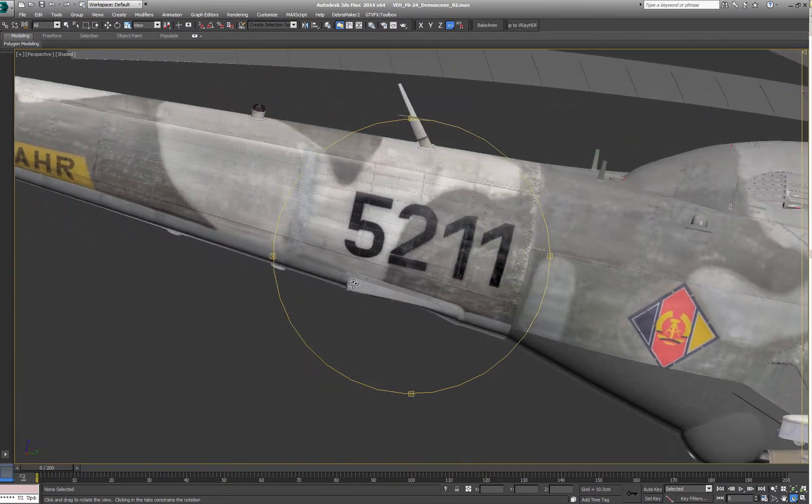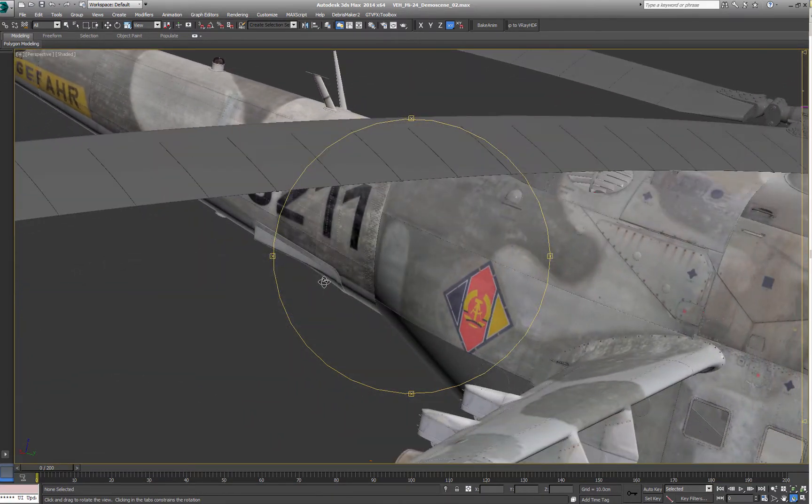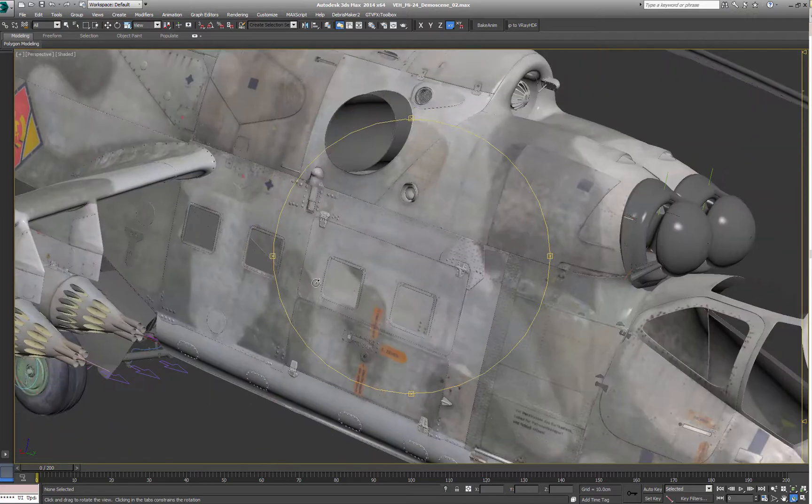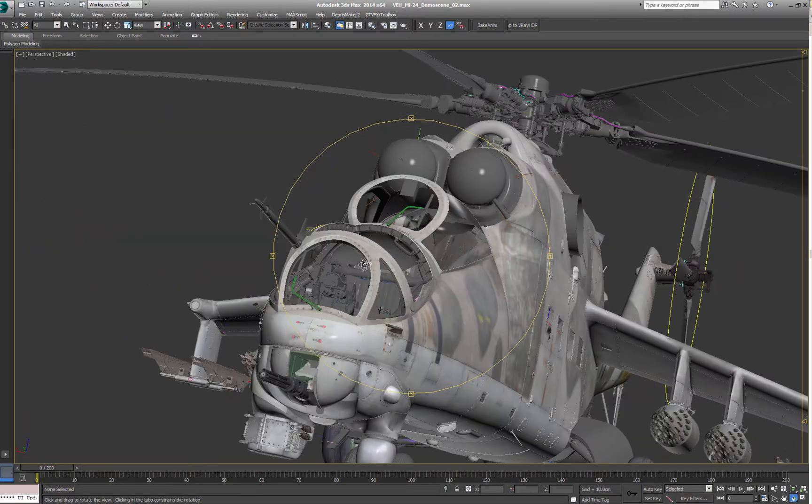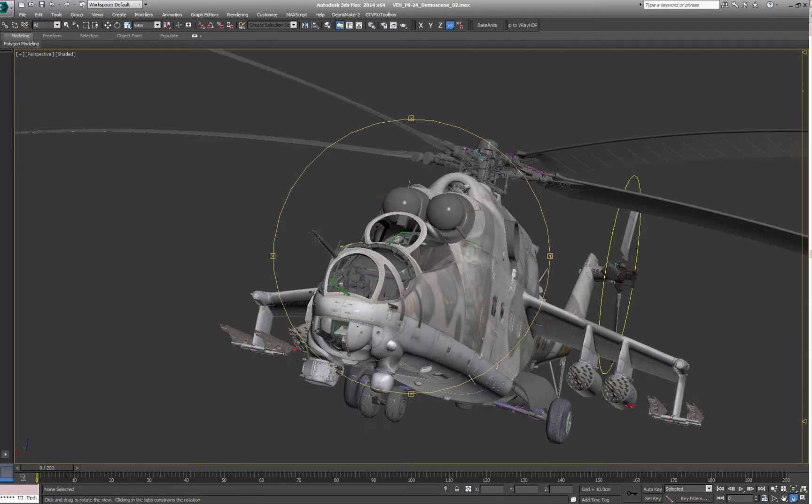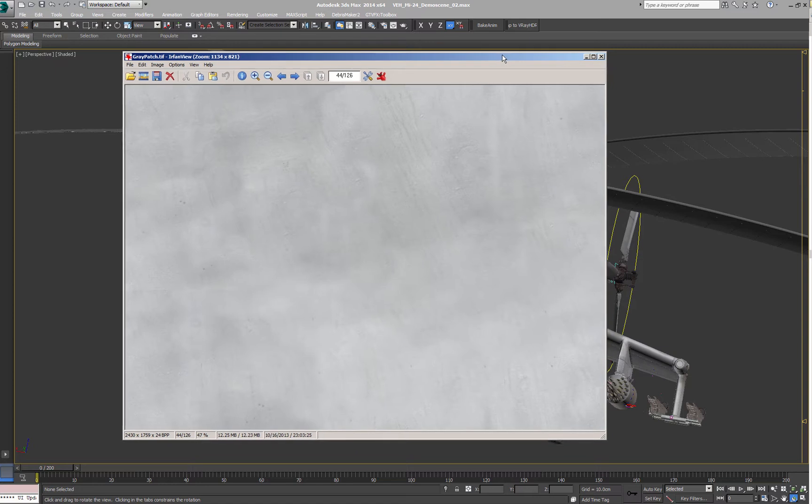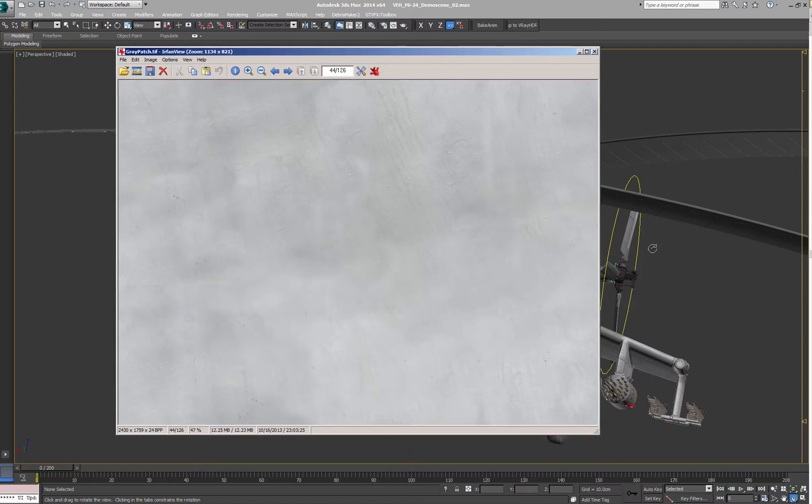So one of the first things I do when it comes to painting all these textures is I make tileable textures like a base paint layer. This one is extracted out of the photo material so I can ensure the look consistency.